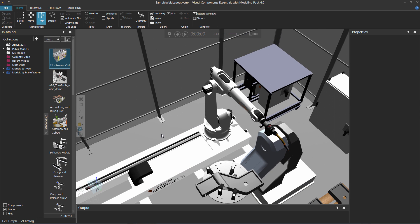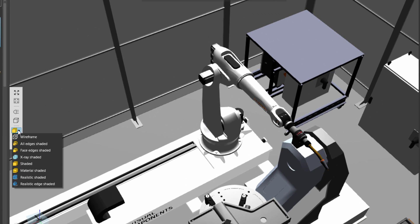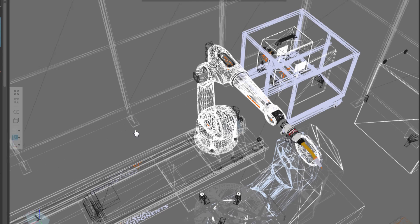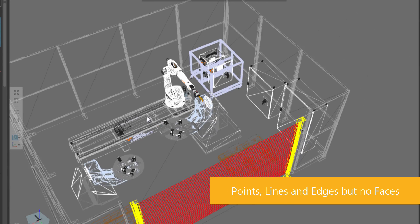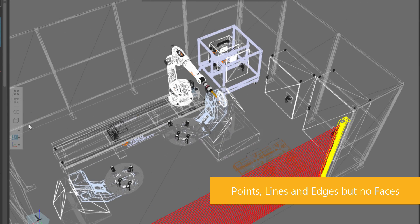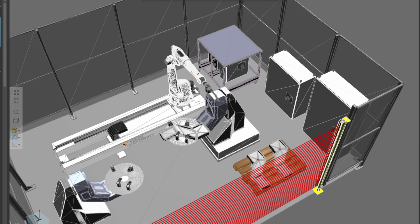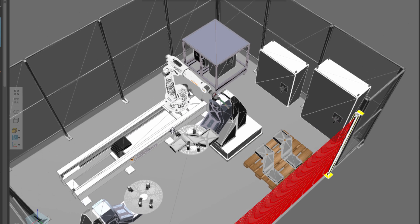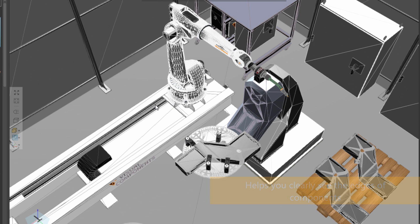Now to change the rendering mode, let's see how these look. By default we use a shaded mode, but you can turn on wireframe, so now you're just seeing all the wires. Let's see the other modes. So let's use all edges shaded. Notice we still see a bit of the wires, but now we have the edges that are shaded with the material.